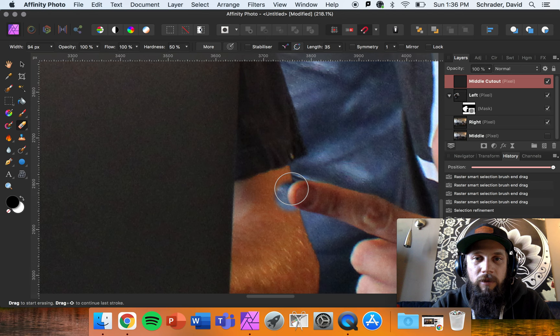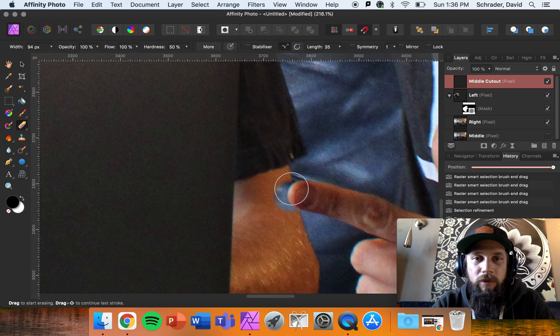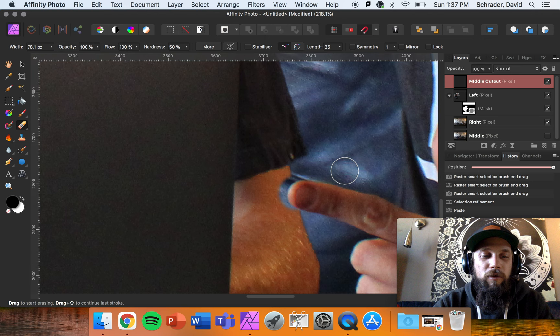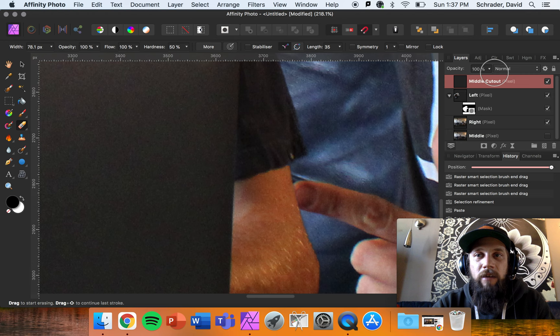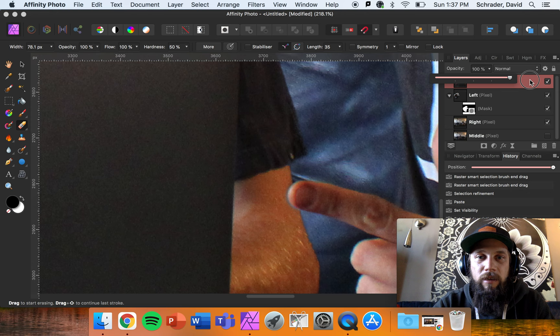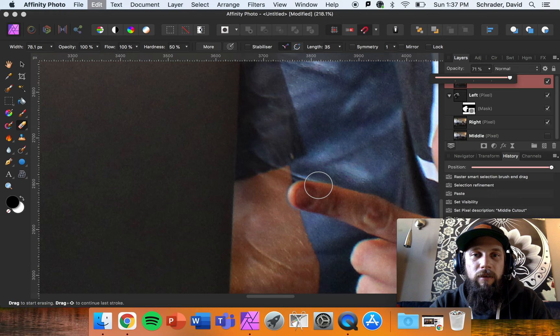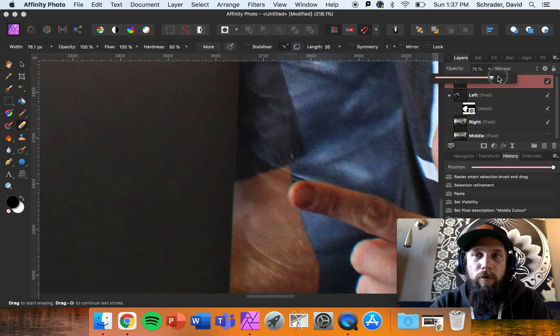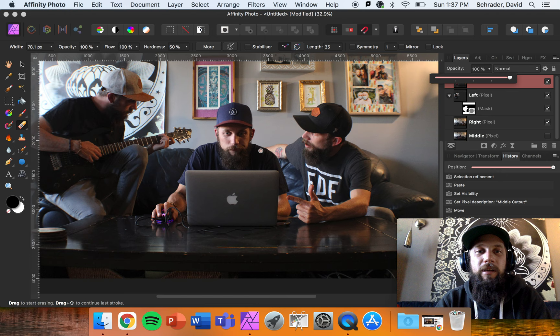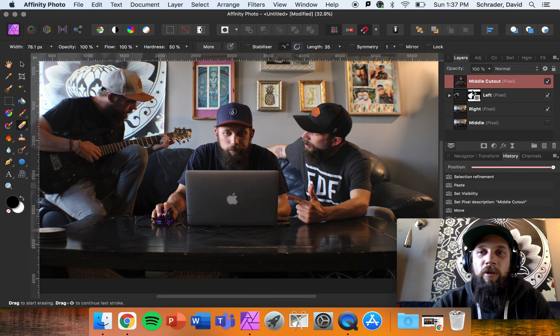The next step is to get this finger so it's sitting on top, not behind. I'll make my brush a little smaller and slowly erase. If I erase too much, I hold Command Z to undo. I can also turn my opacity down on the middle layer to erase just that little bit, then turn opacity back up. Now the finger is overlapping correctly. I've got my multiplicity set up and it looks pretty good so far.